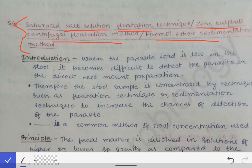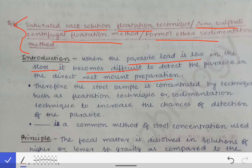The introduction is: when do we perform concentration methods? Concentration means increasing the number of eggs or increasing the number of cysts. These concentration methods are used when the parasite load is low in the stool, making it very difficult to detect them on the saline wet mount or the iodine wet mount. Therefore, we have to increase the concentration of the parasites in the stool by applying different concentration methods like the saturated salt solution flotation method, zinc sulfate centrifugal flotation, or the formal ether sedimentation method.